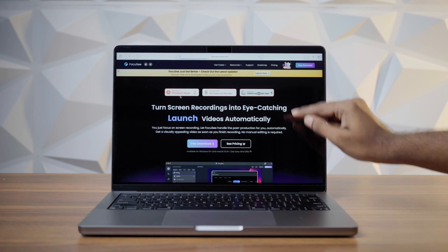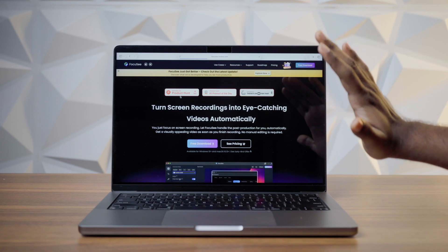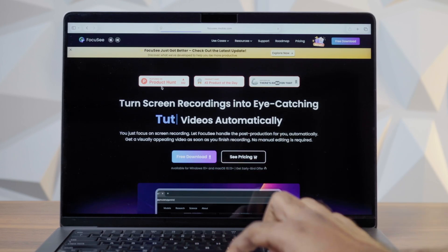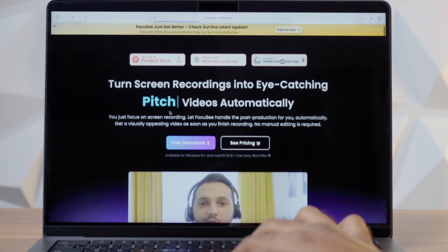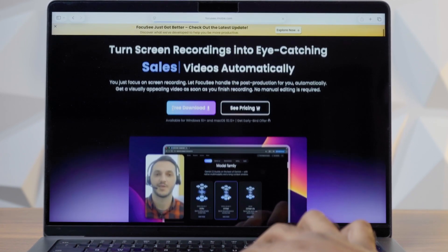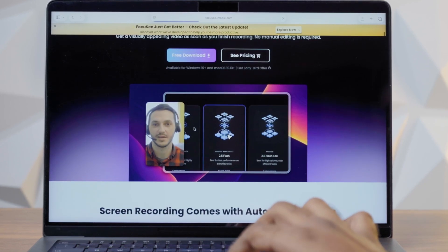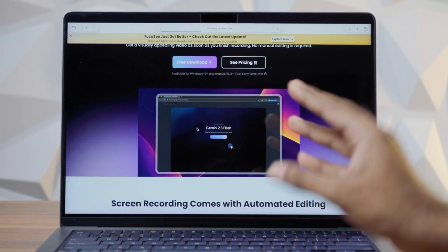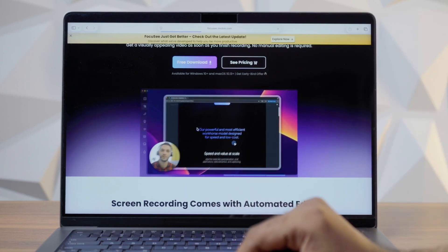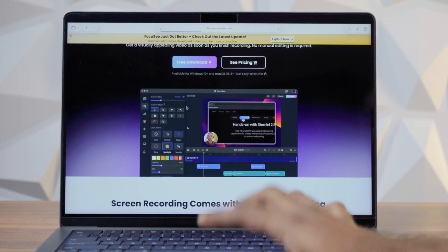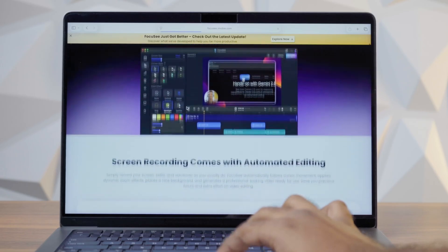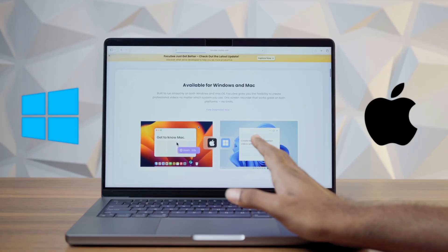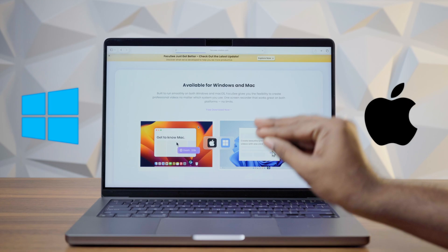This is the website — you can check the link in the description. We will be using the homepage, which is very simple. You can check out the app and also check out the full workspace. It is available for both Mac and Windows.